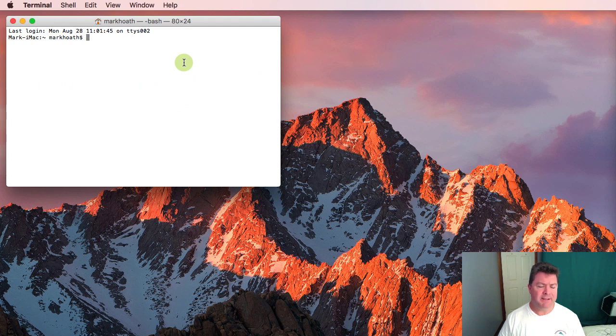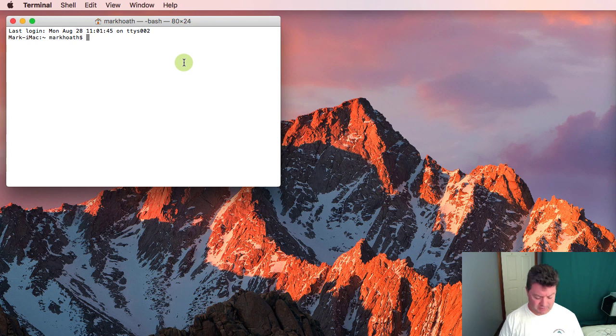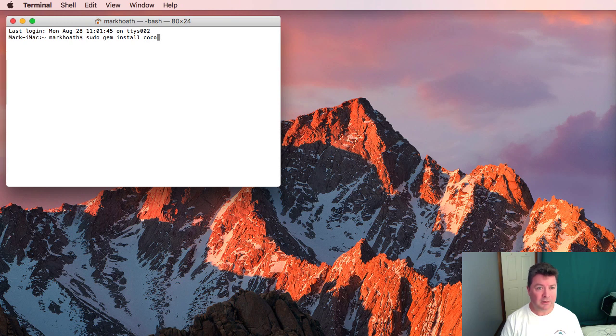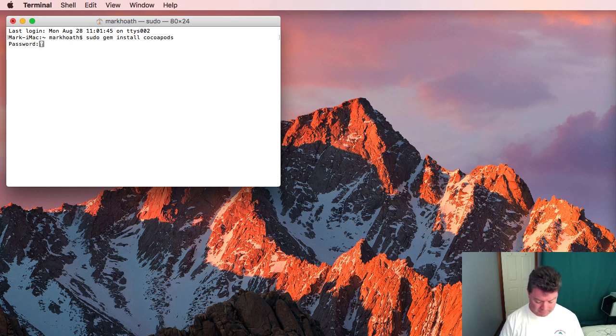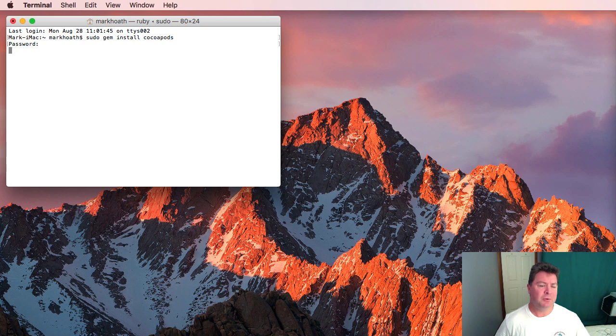Now that we've got the latest version of gem we need to install CocoaPods so sudo gem install CocoaPods, put in our admin password and that will install CocoaPods on this computer.